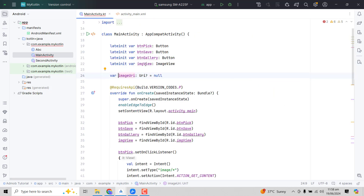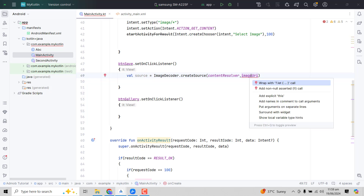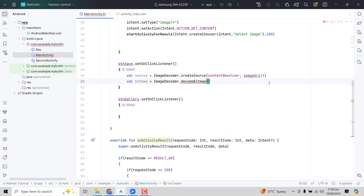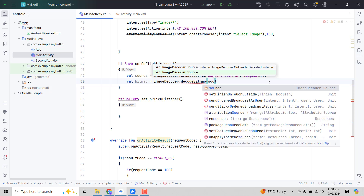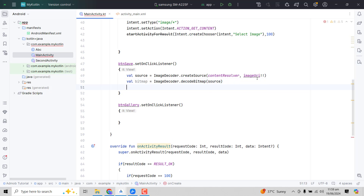After that we need to decode it into a bitmap, so we write: val bitmap = ImageDecoder.decodeBitmap() and inside that we pass the source. Now we have the image bitmap stored in the bitmap variable.